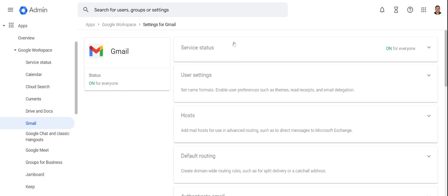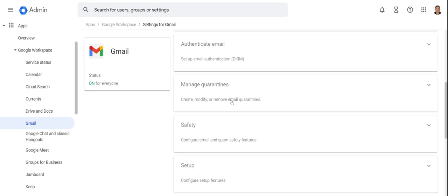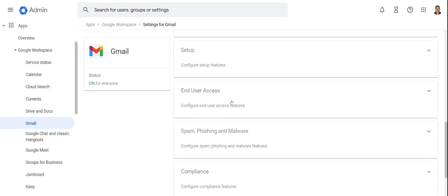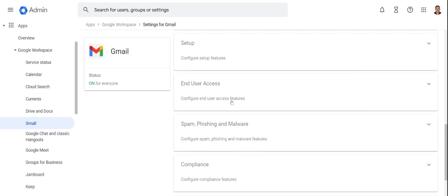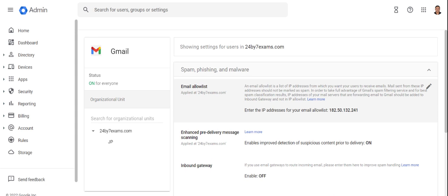You will see a lot of options. Simply scroll down a little bit and then towards the end you will see Spam, Phishing, and Malware. Click on that. It will expand and give you something called Email Allow List.